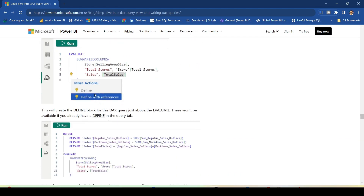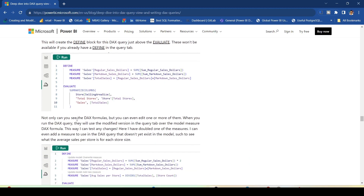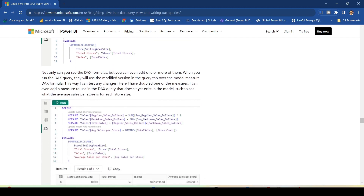You also have DEFINE with references. If you have a measure and want to define its references, you have that option — when running the query you can see the references have been defined, and you can change the definition a little bit while evaluating that measure in the DAX Query View.